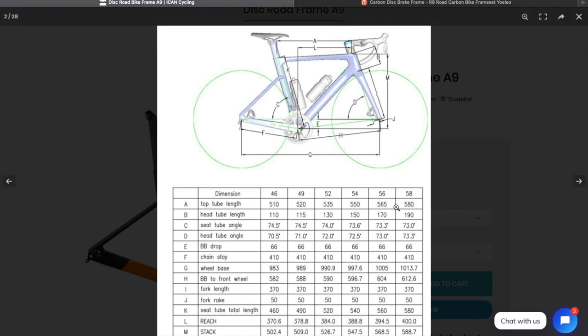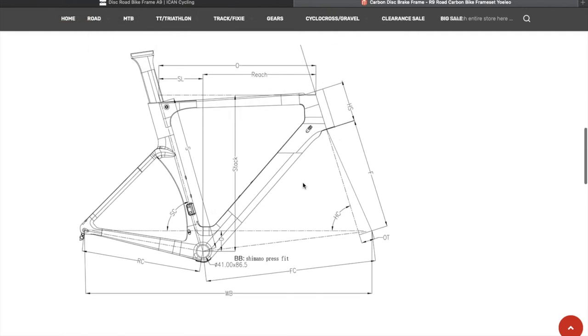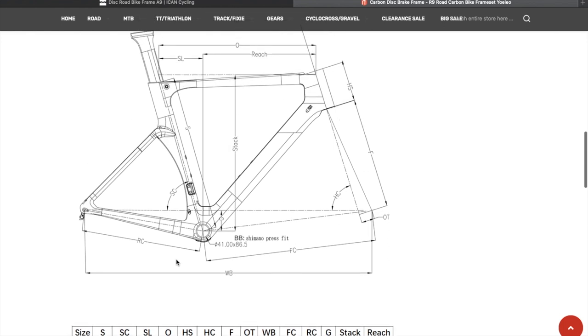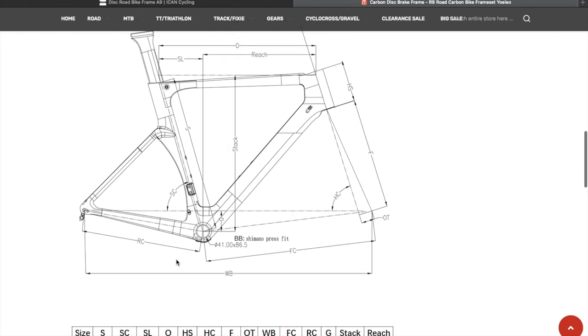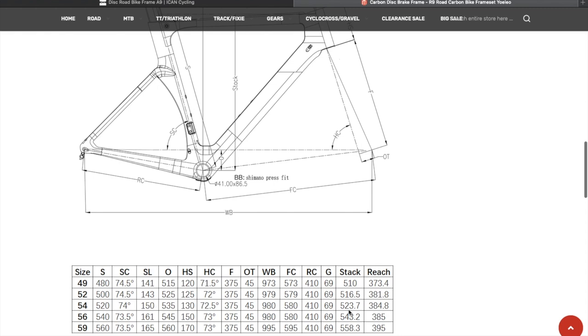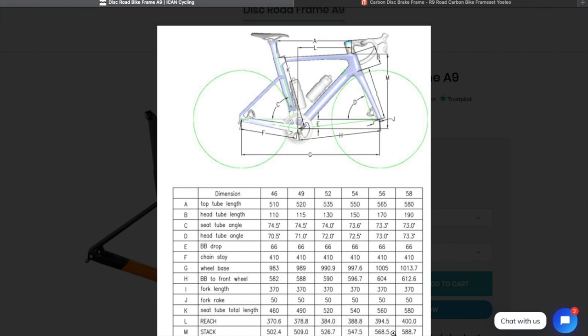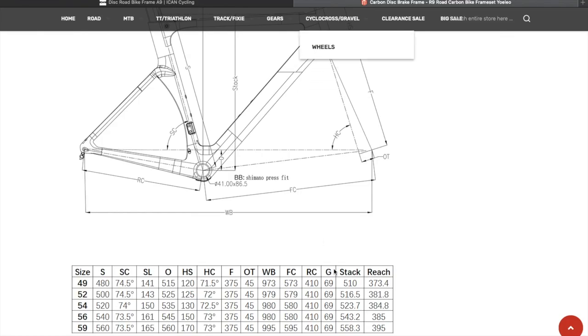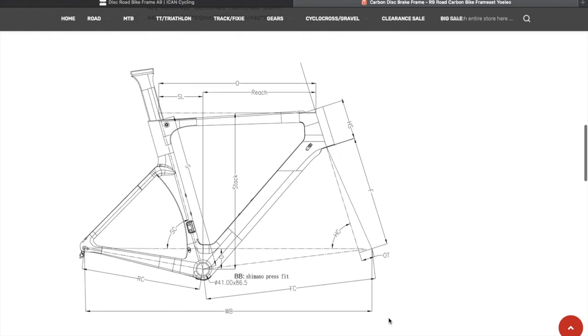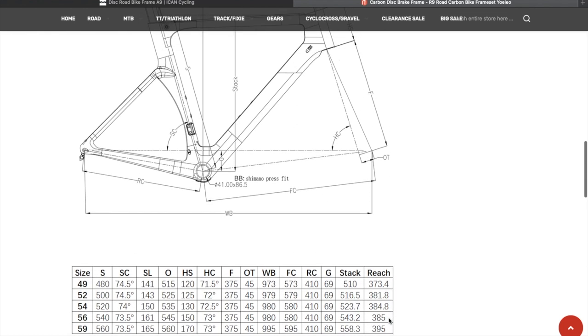So we're in a 56. The top tube length, A, is 565. So it's O on this one. 545, 20 mil. Interesting. What's the stack? 543.2. 568. It's taller, not taller. And the reach, 394. 385. There's not a lot in it that you couldn't iron out with a stem.